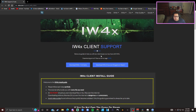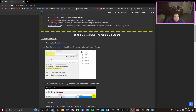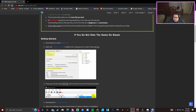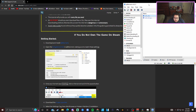Starting off, you want to go to the IW4X support client website — it'll be down in the description below. Everything I tell you in this video will be in the description. First, you want to download the qBittorrent software — this is going to let you drag the game files into the software. Second, you want to download the full game torrent. I won't click that file since I already did it, but once downloaded it'll be in your game files.